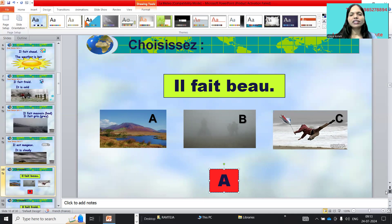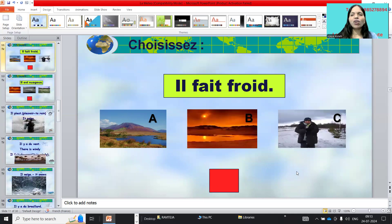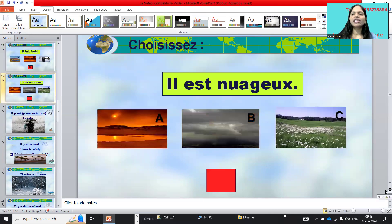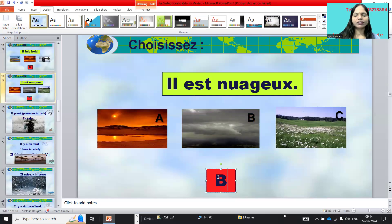And the next one: il fait froid means it is cold. Options A, B, C — the answer is C. And il y a des nuages means it is cloudy. Options A, B, C — the answer is B. Il y a des nuages, it is cloudy.